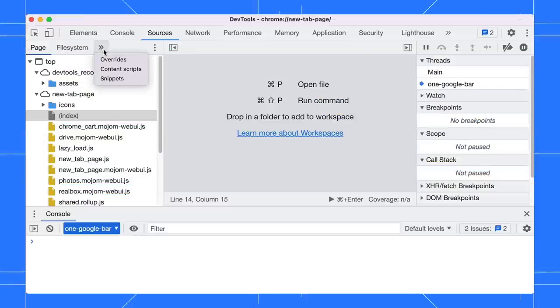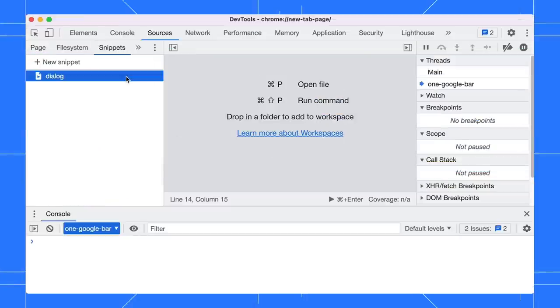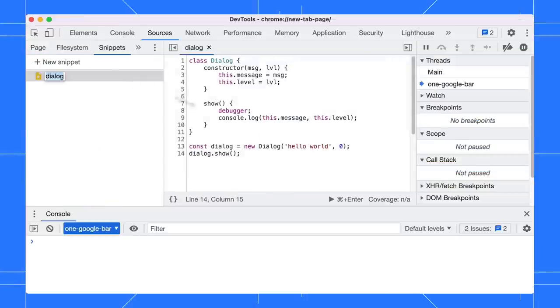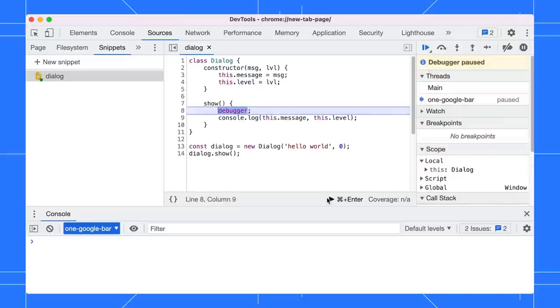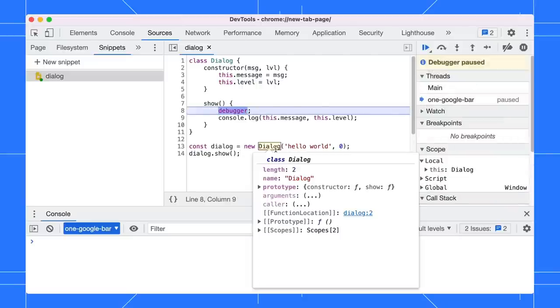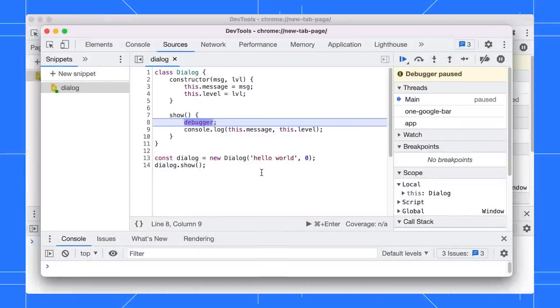For example, open a JavaScript snippet in the Sources panel, run the snippet, and hover the mouse over the dialog to view the class properties. Previously, the popup was less useful because it only showed the class name and a link to its location.